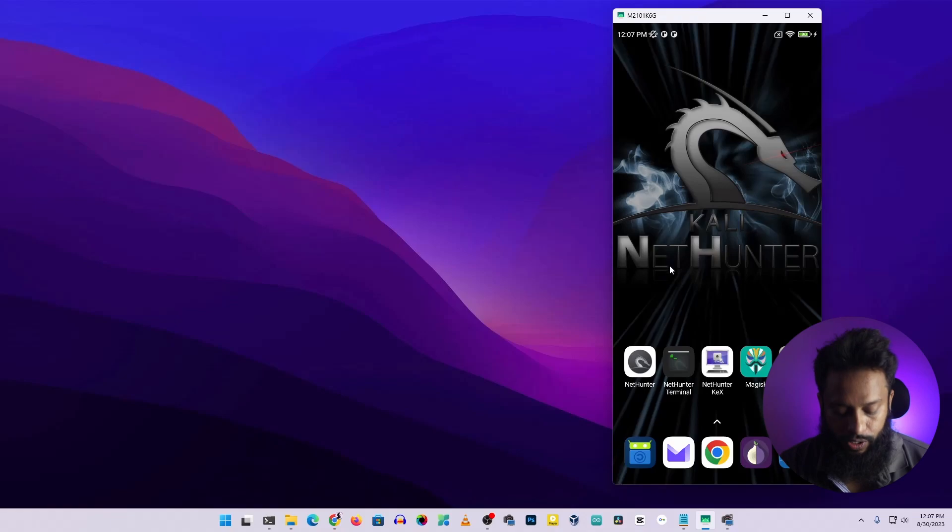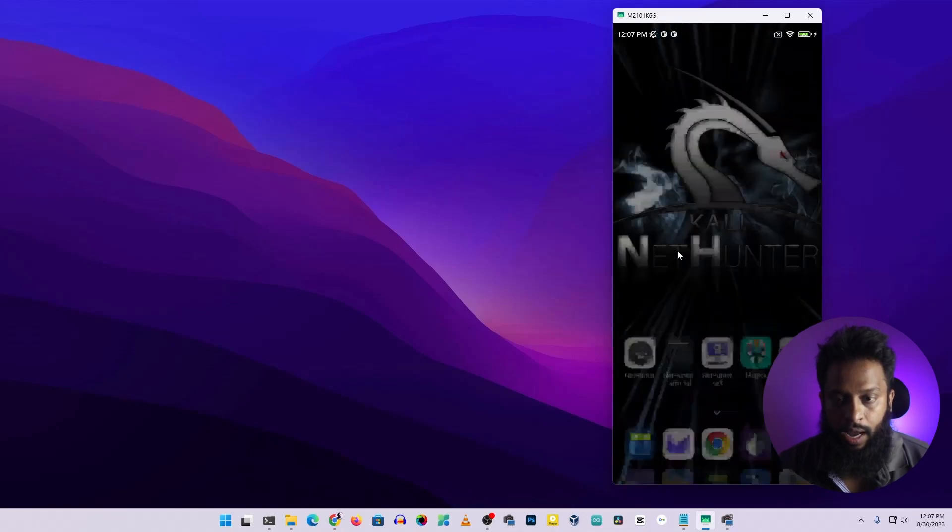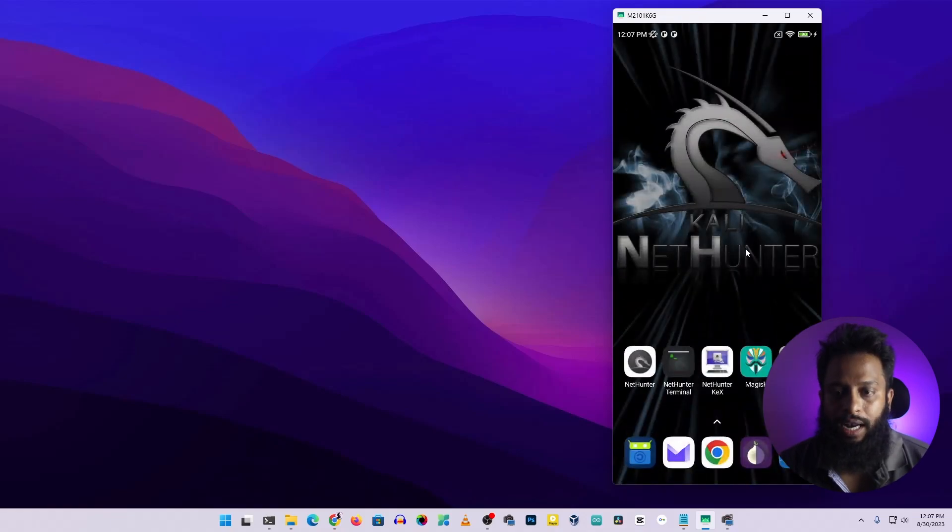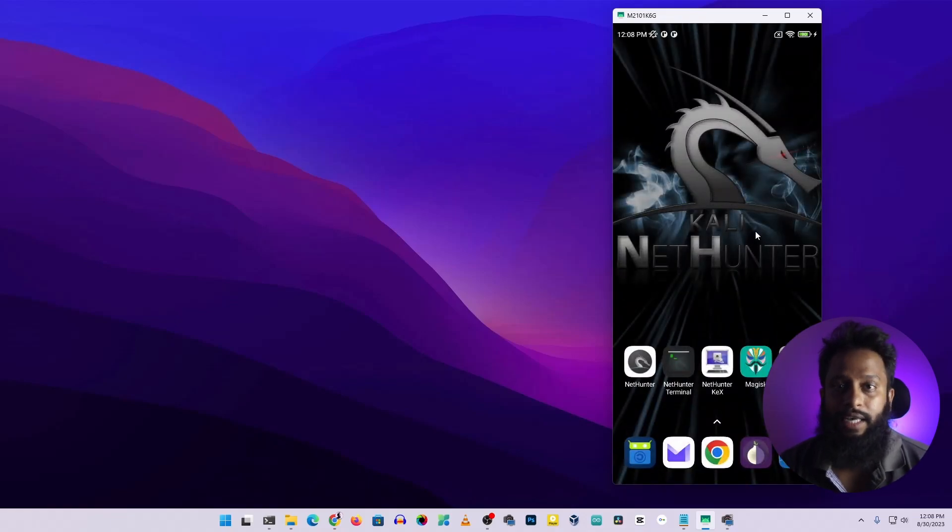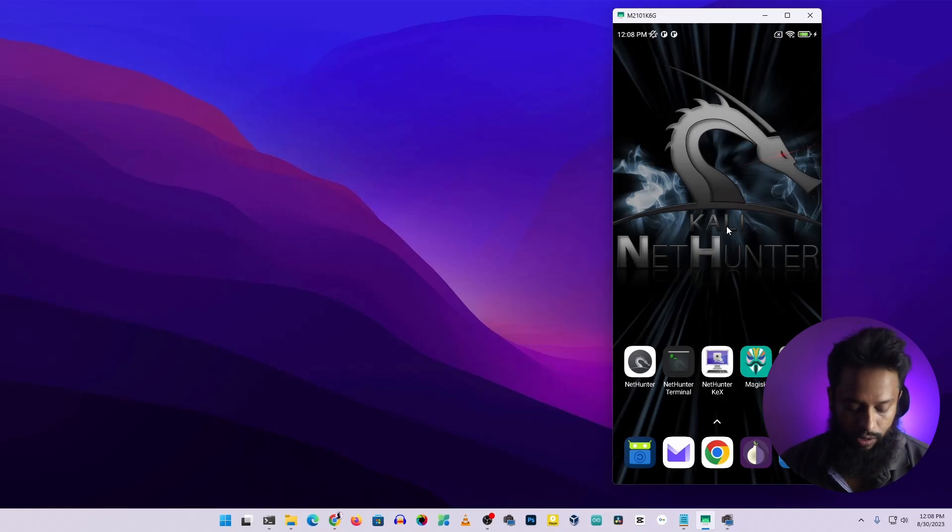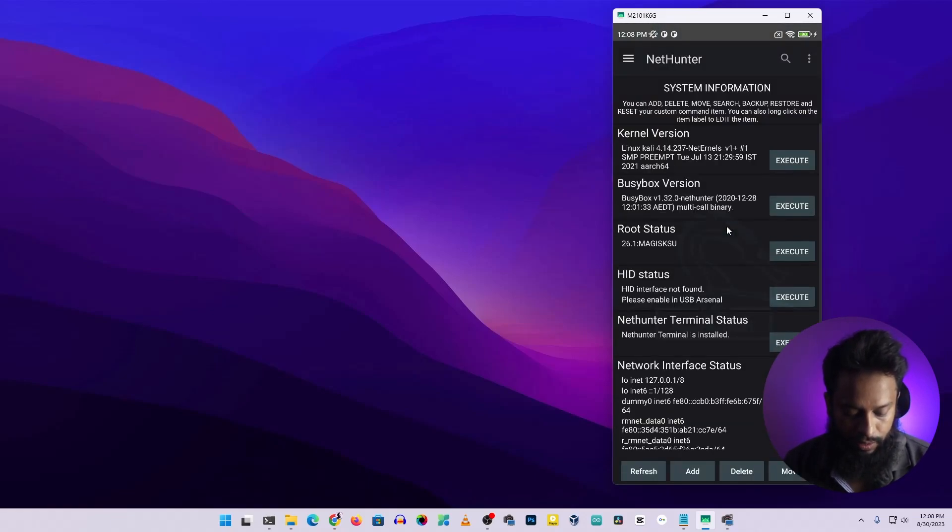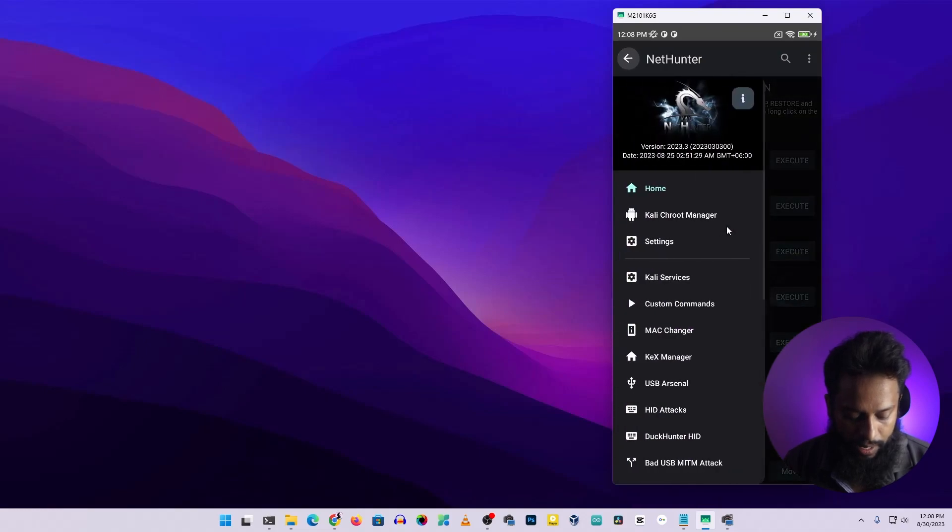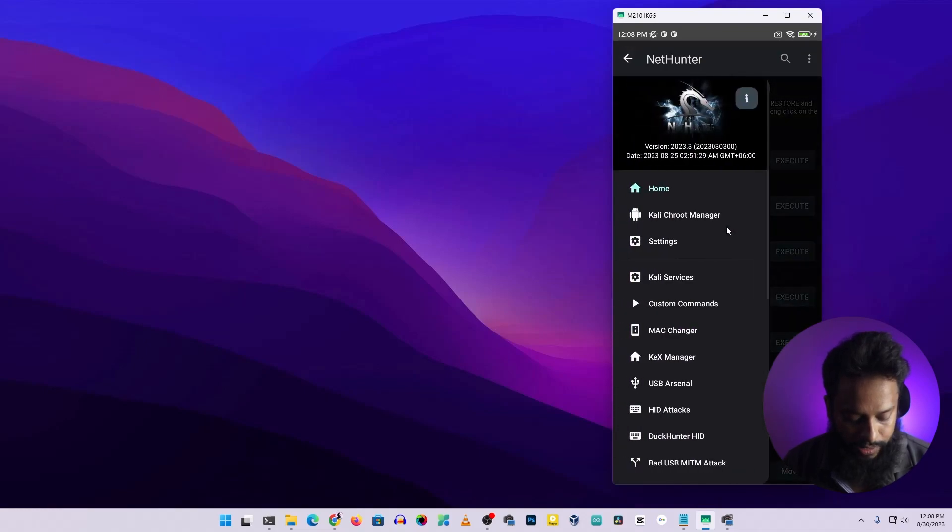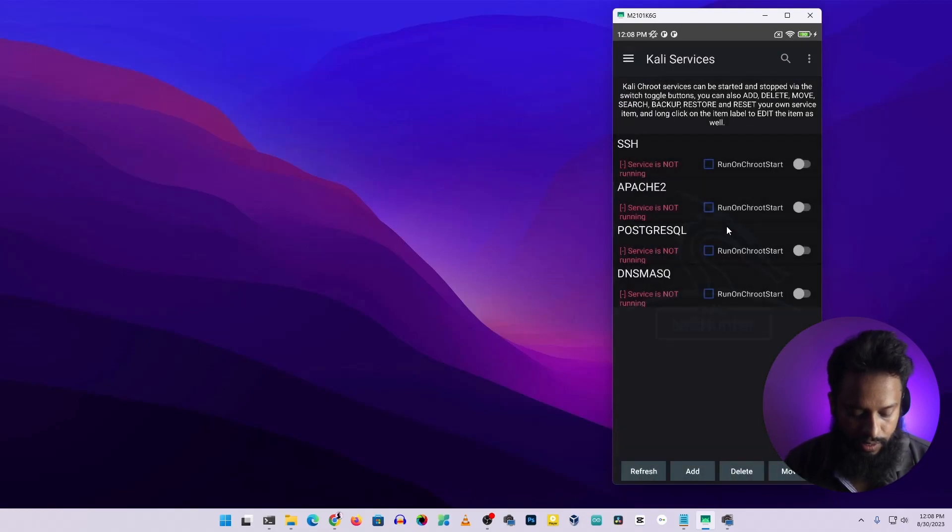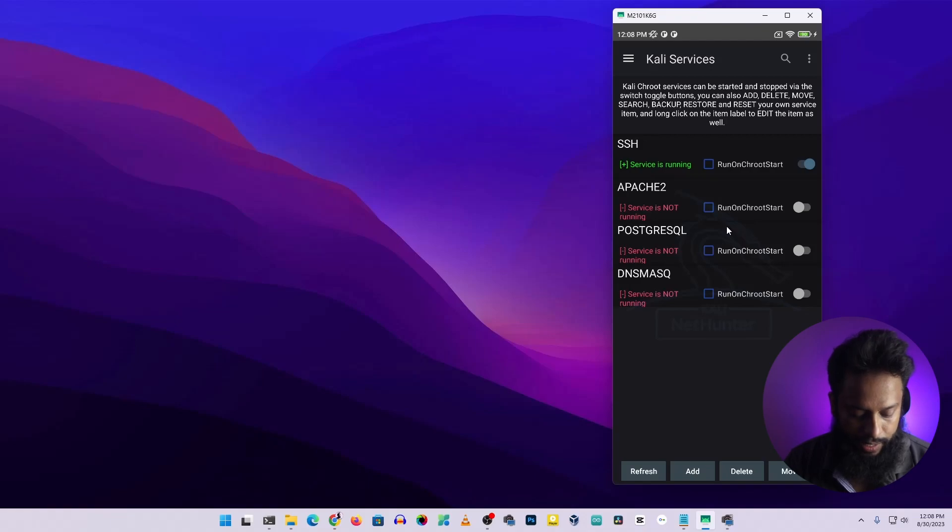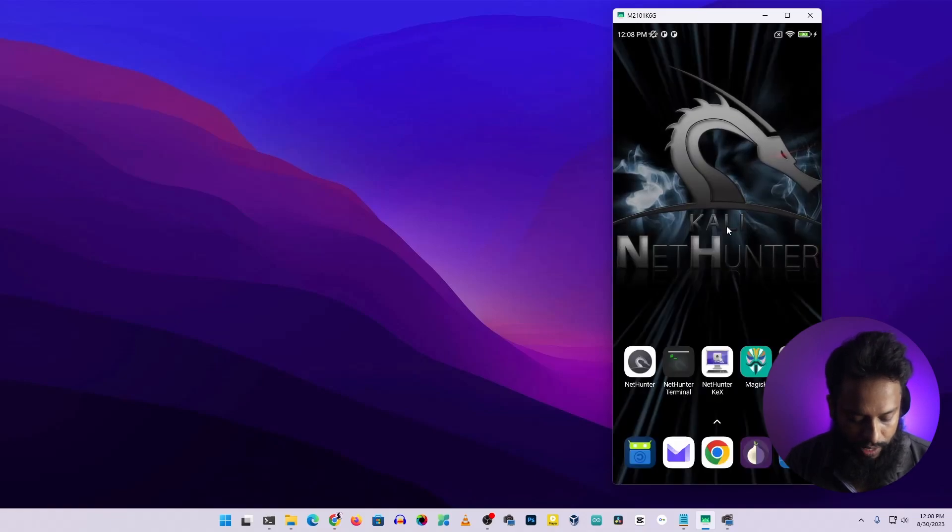Now you can see my computer screen and my Android phone screen. I installed Kali Nethunter custom ROM into this Android phone. Now let's start the SSH server, so I'm going to open up the Nethunter application, then from here I'm going to Kali Services, then I'm going to turn on the SSH service of this Kali Nethunter.